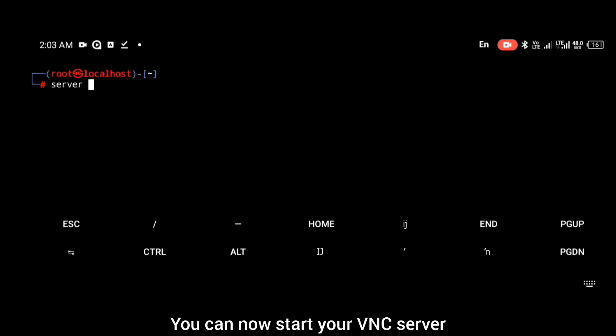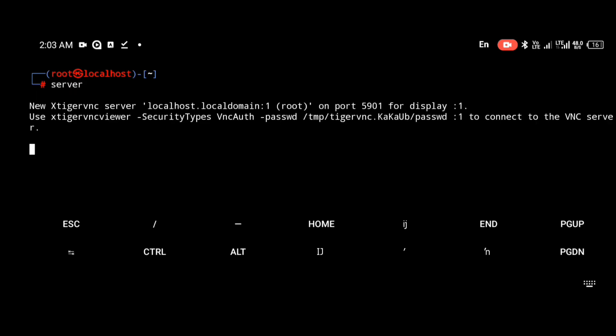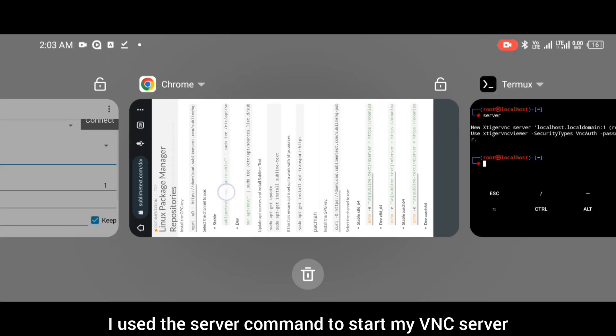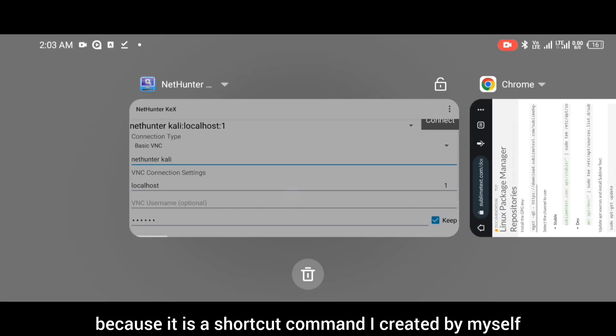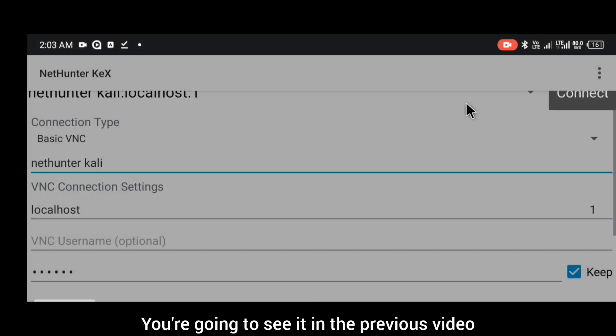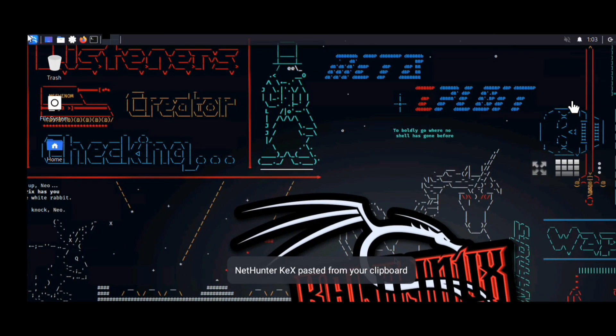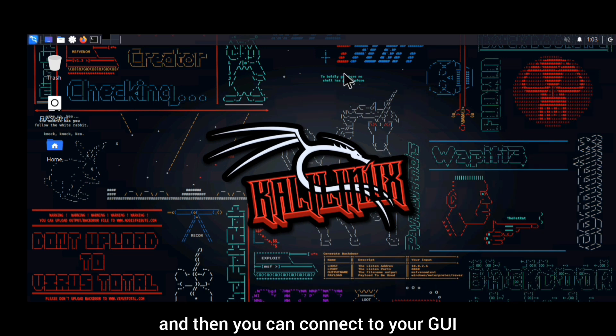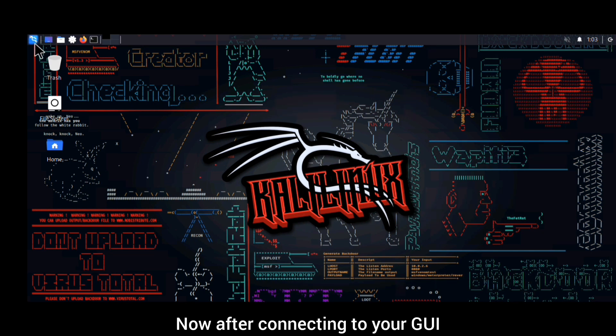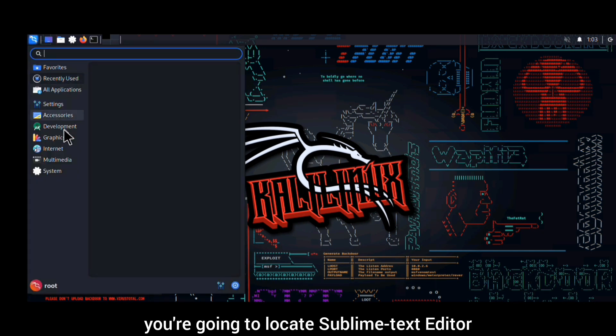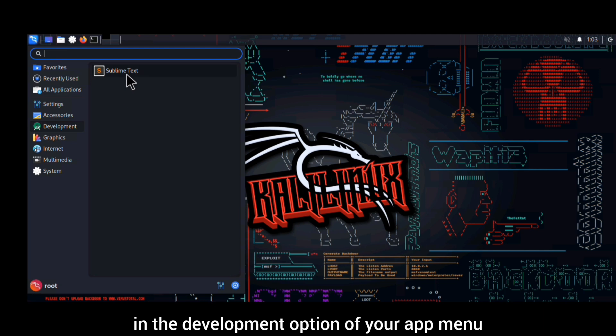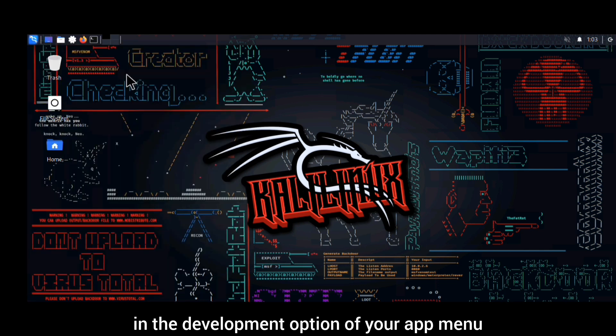Now you can start your VNC server as shown in the previous video. I use the server command to start my VNC server because it's a shortcut command I created myself. You're going to see it in the previous video if you've watched it. Then you can connect to your GUI. After connecting to your GUI, you're going to locate Sublime Text editor in the development option of your app menu.